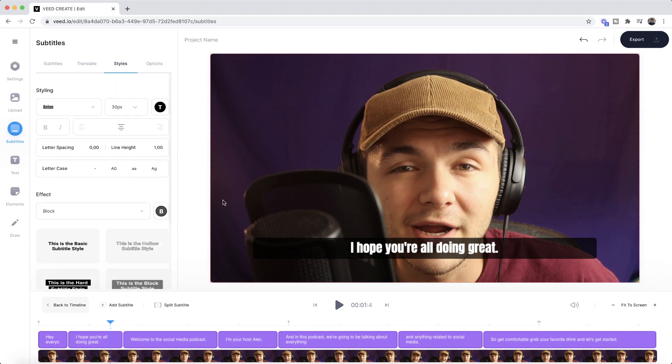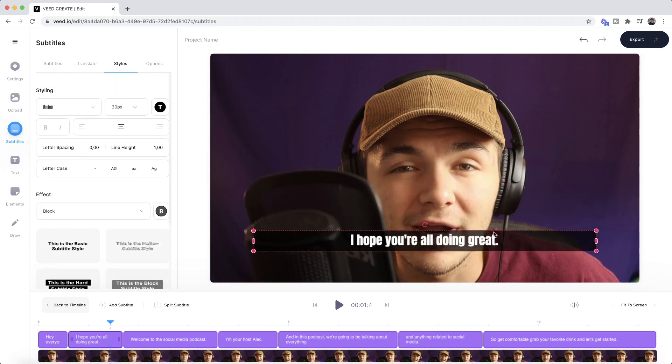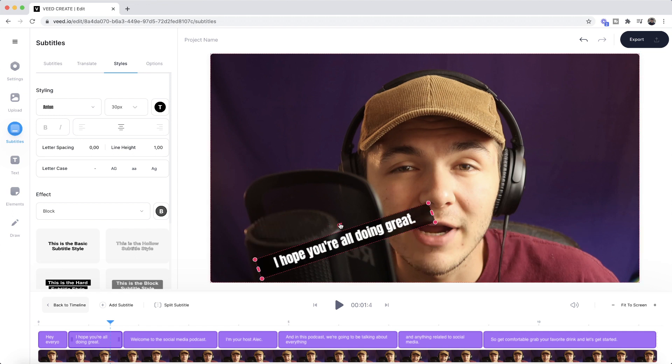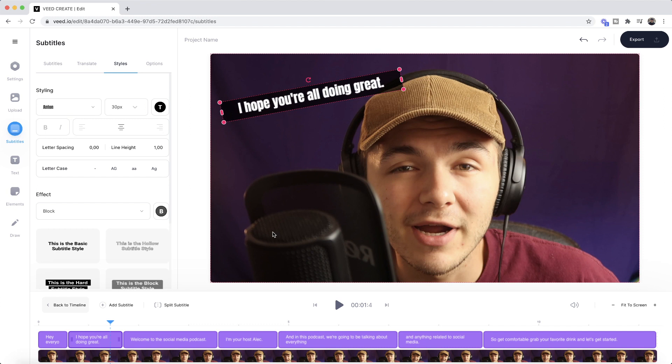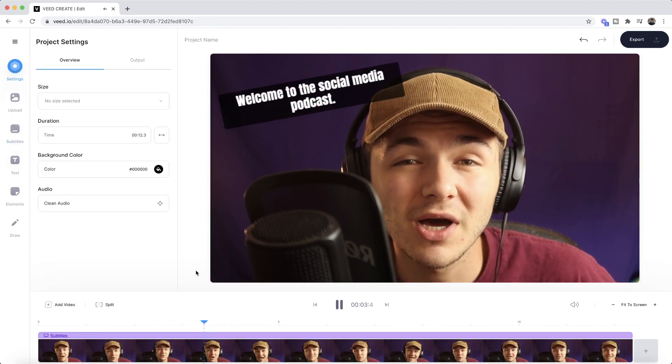And then I also want to mention that you can click and drag your subtitles around on your video canvas. You can also resize the box, you can also rotate it, and no matter what changes you make, all subtitles will then be affected.